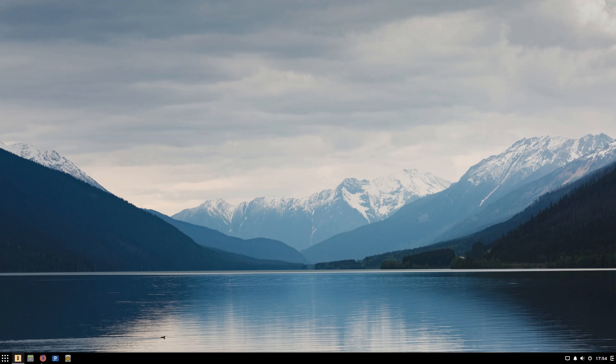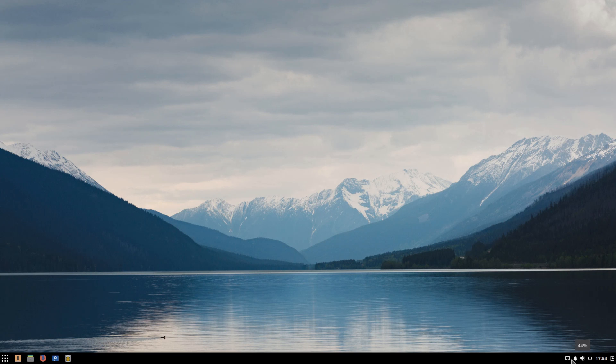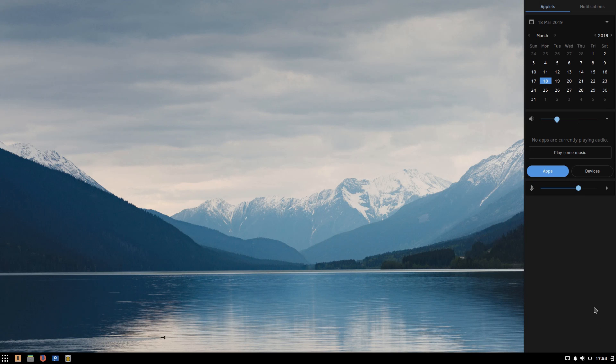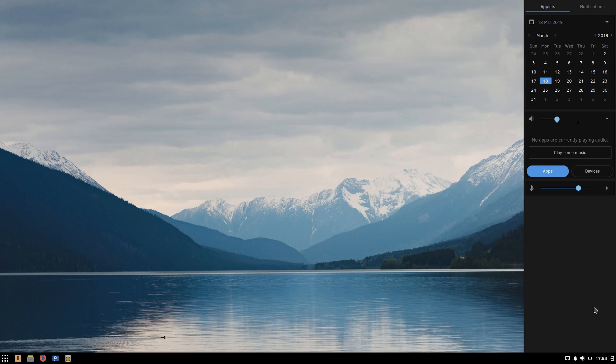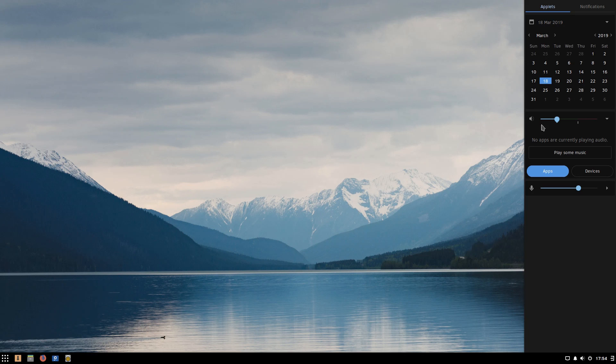These are the different tools that we have and then we have a variety of different pinned applications that you can use. On the other side we have a clock, we have the power, the volume, the notification, the network status, and then the Raven menu is the thing that sets it apart.